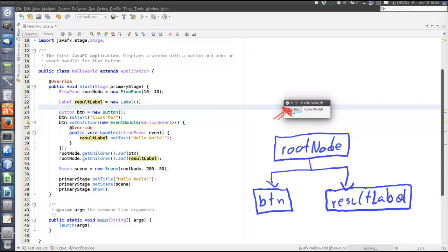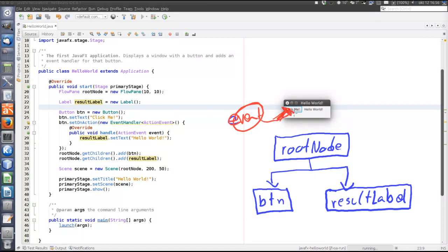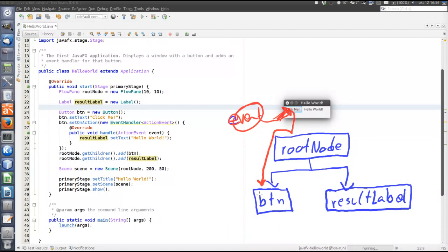So when there is a user gesture, an event is created. And what happens is that the event is sent from the root down through the entire scene graph until it reaches the component that generated the event, the button in this case. So this descending is called capturing, event capturing.